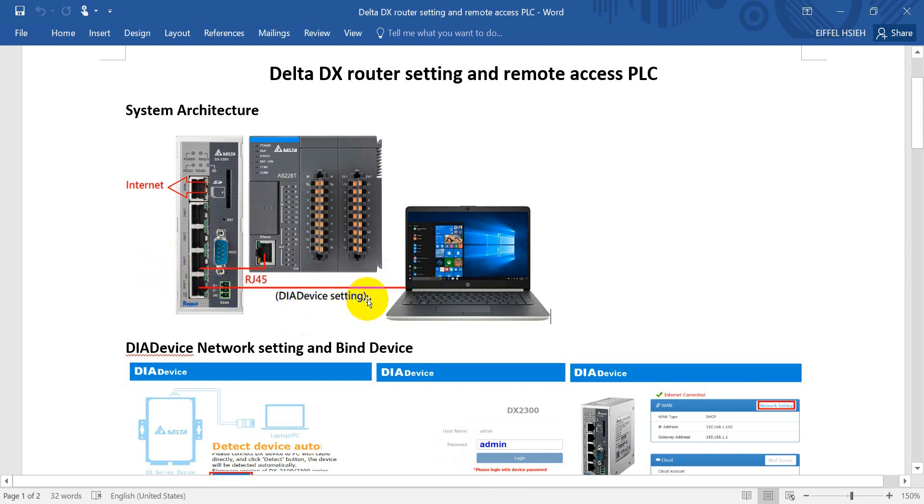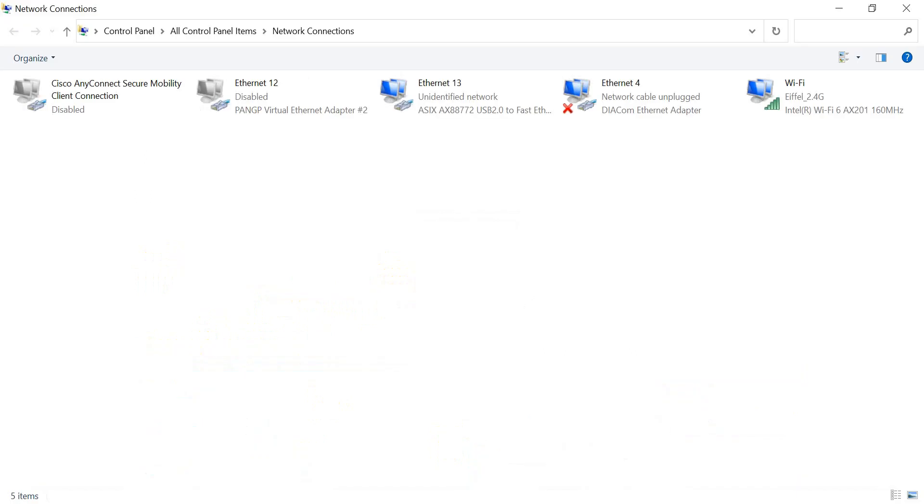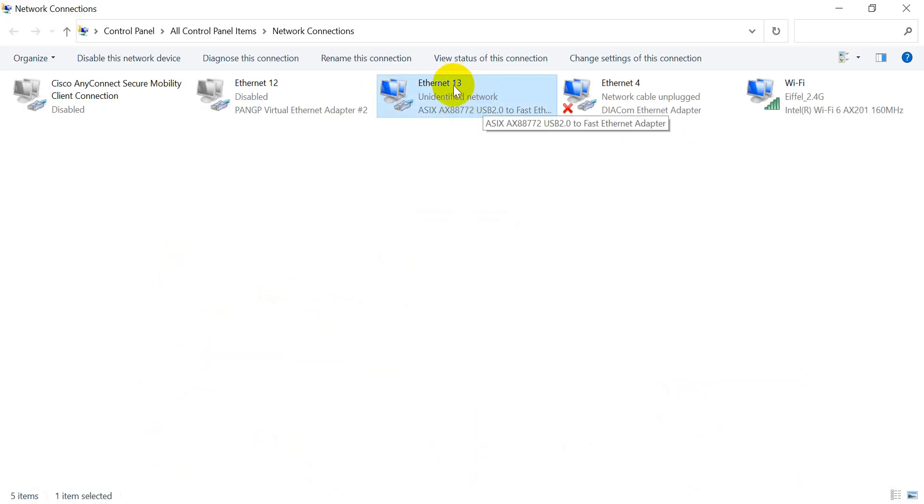The laptop is only for the initial setting, so once you finish the DIADevice configuration you can remove this cable. Here I can show you we are currently linked to the Ethernet router.